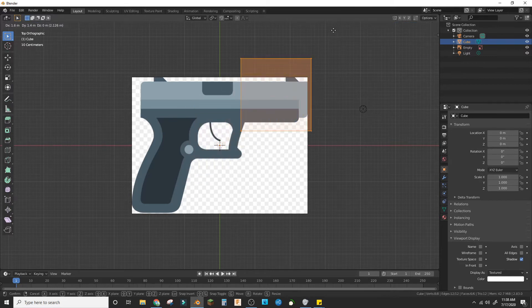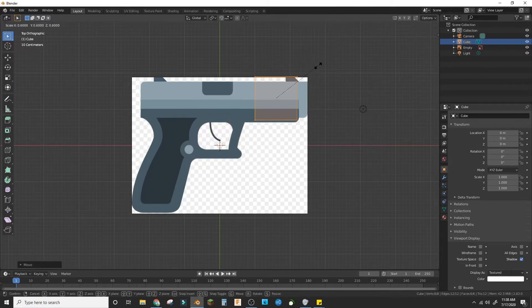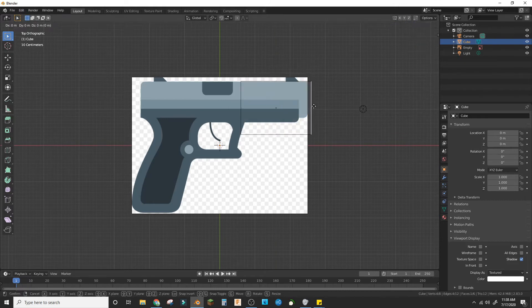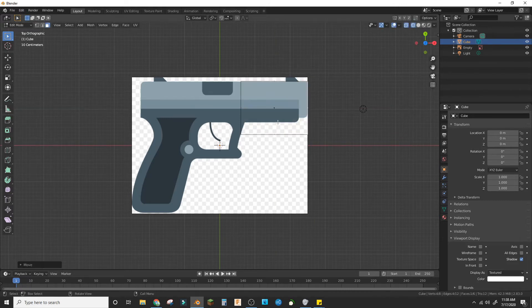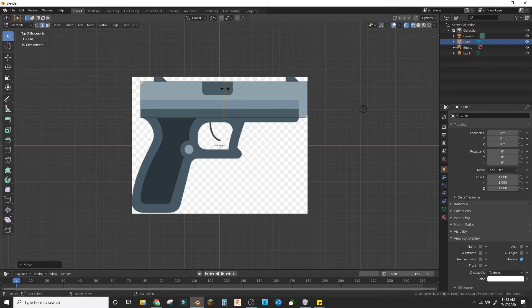Scale it in to the size of the gun, or the first part of the gun. Okay, so there we have that part.